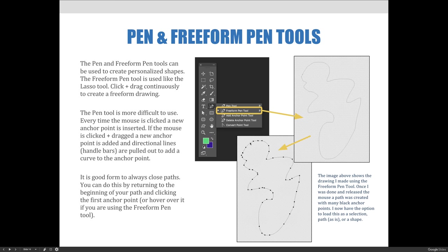The pen and freeform pen tools can be used to create personalized shapes. The freeform pen tool is used just like the lasso tool. Click and drag continuously to create a freeform drawing. The example on the right side of this slide shows a path created using the freeform pen tool. We simply clicked and dragged in a wavy pattern until we returned to the original starting point. When the mouse was released, the path was complete.